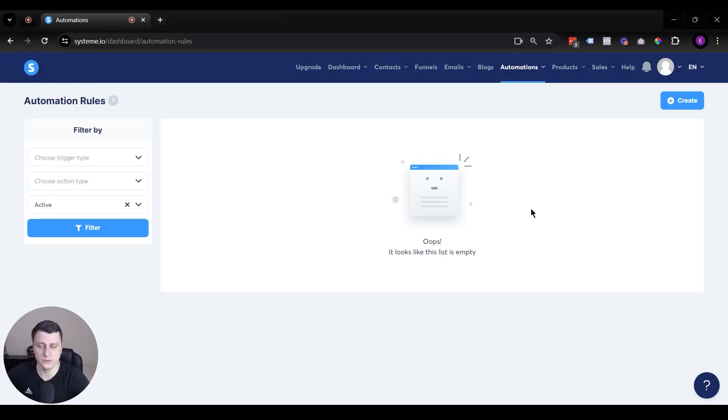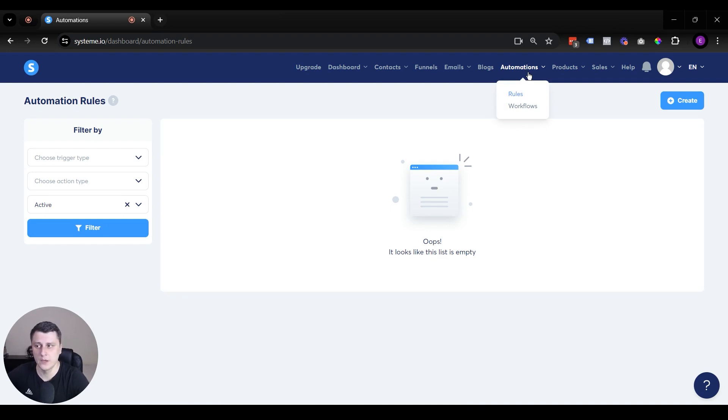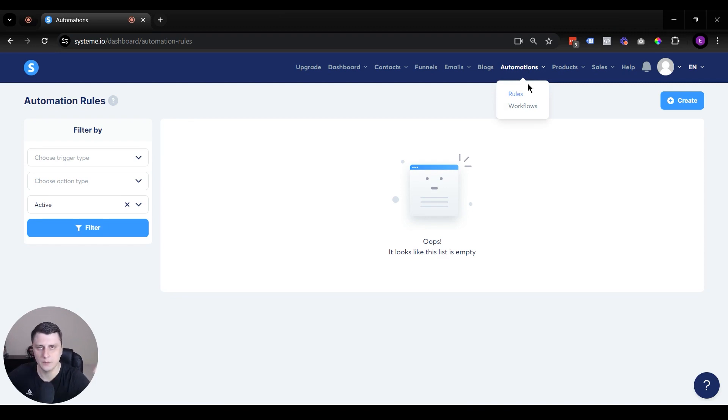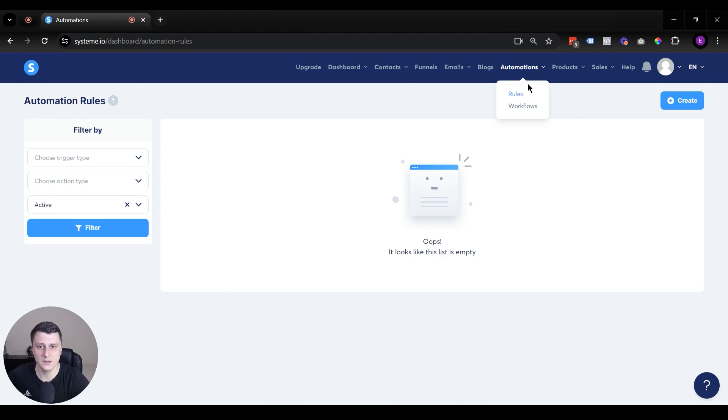So just in general, just so you know, when you go to automations over here in your System.io account, if you have a free account, I think you get one automation for free. And then if you have a paid account, you can get even unlimited if you have one of the expensive plans.